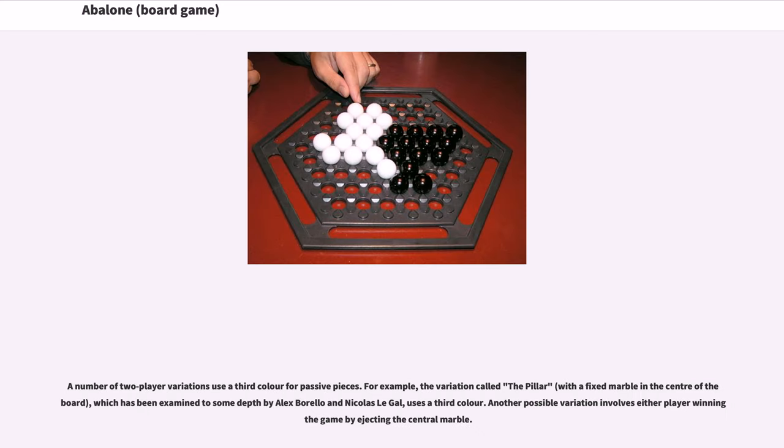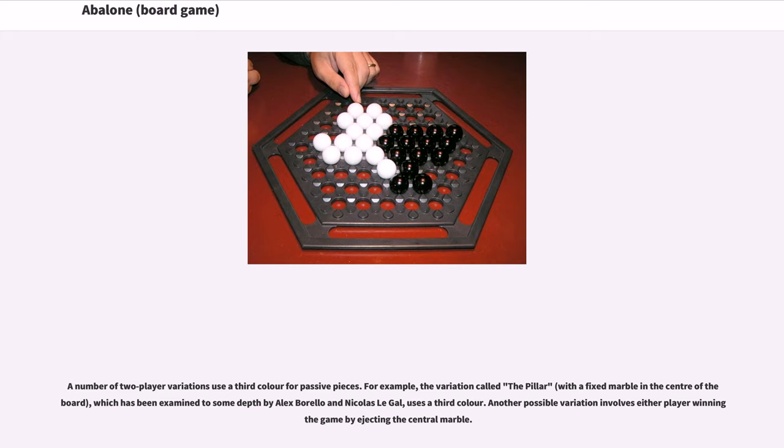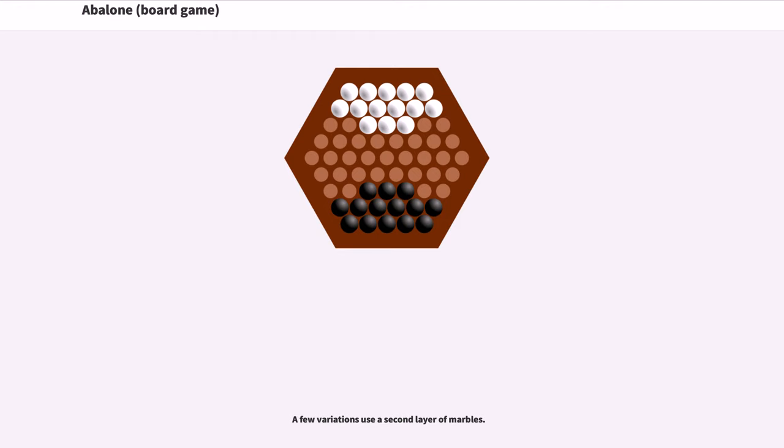A number of two-player variations use a third color for passive pieces. For example, the variation called The Pillar, which has been examined to some depth by Alex Barello and Nicholas Legale, uses a third color. Another possible variation involves either player winning the game by ejecting the central marble. A few variations use a second layer of marbles.